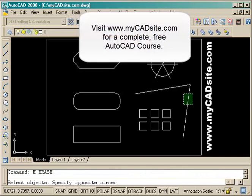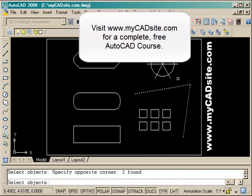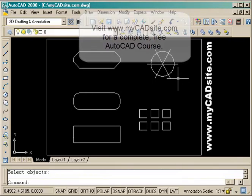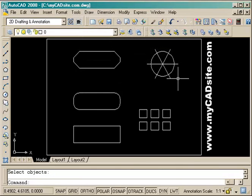So let me just erase those to finish the assignment. Thanks for watching — this was mycadsight.com, thank you.